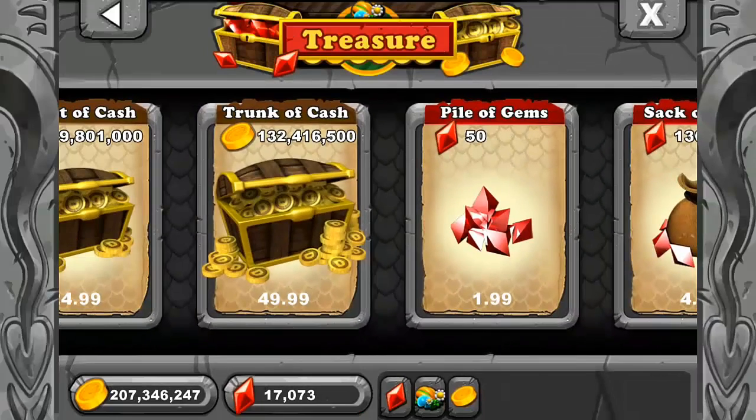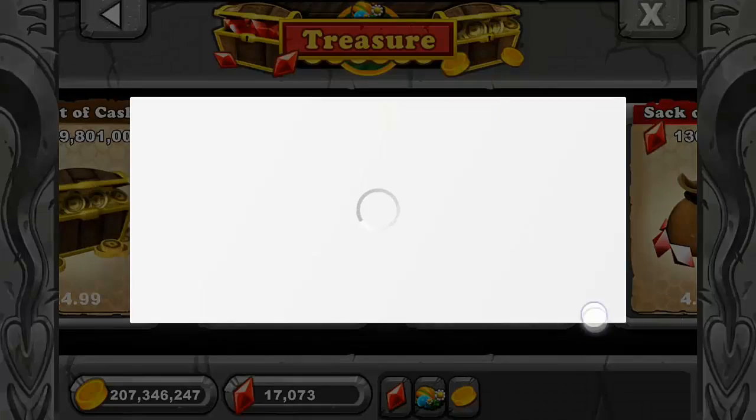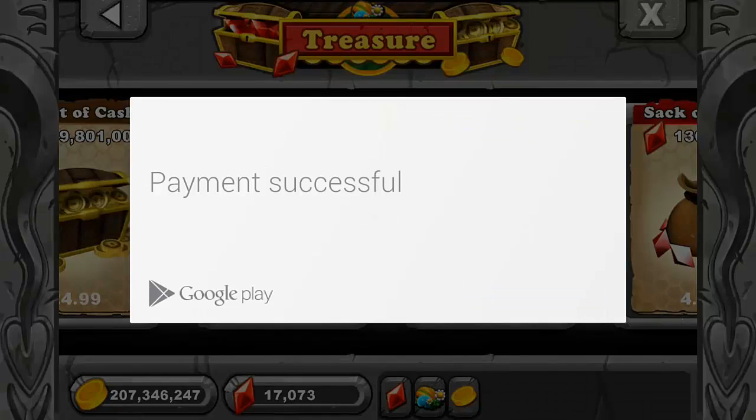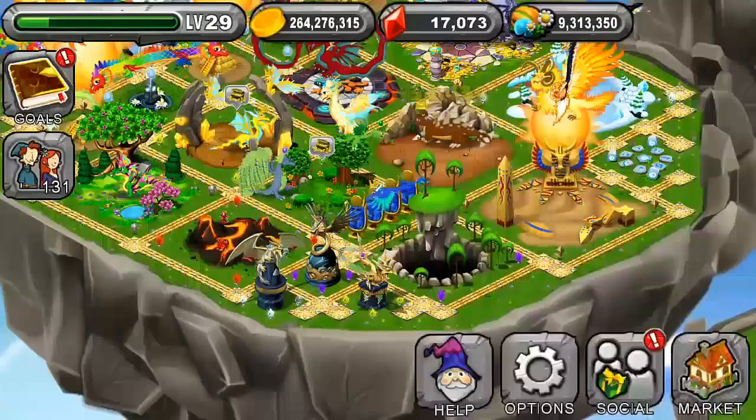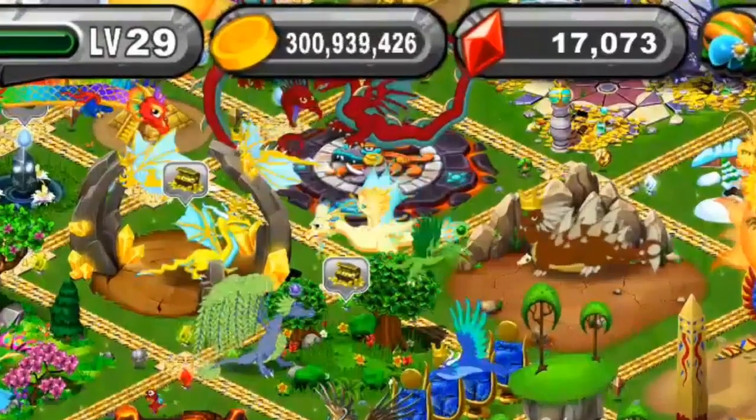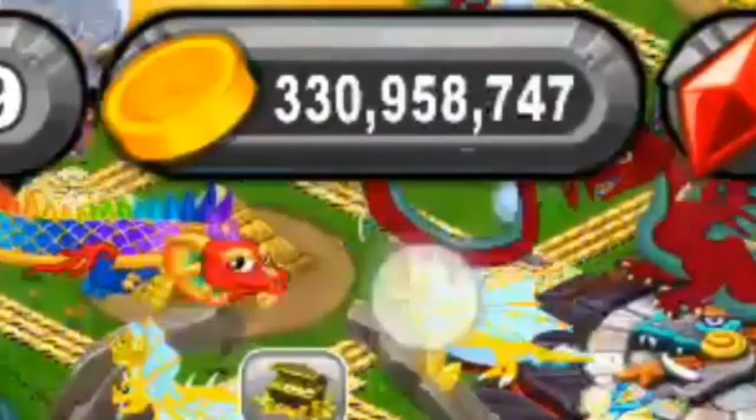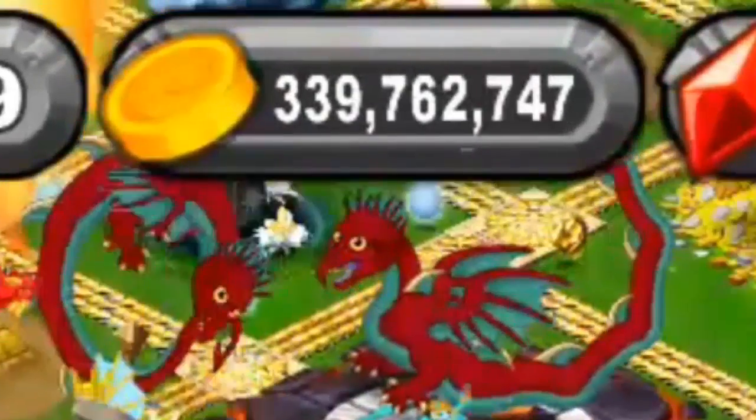Wait, what? Payment successful! And load. And look, look at that guys, it all works.